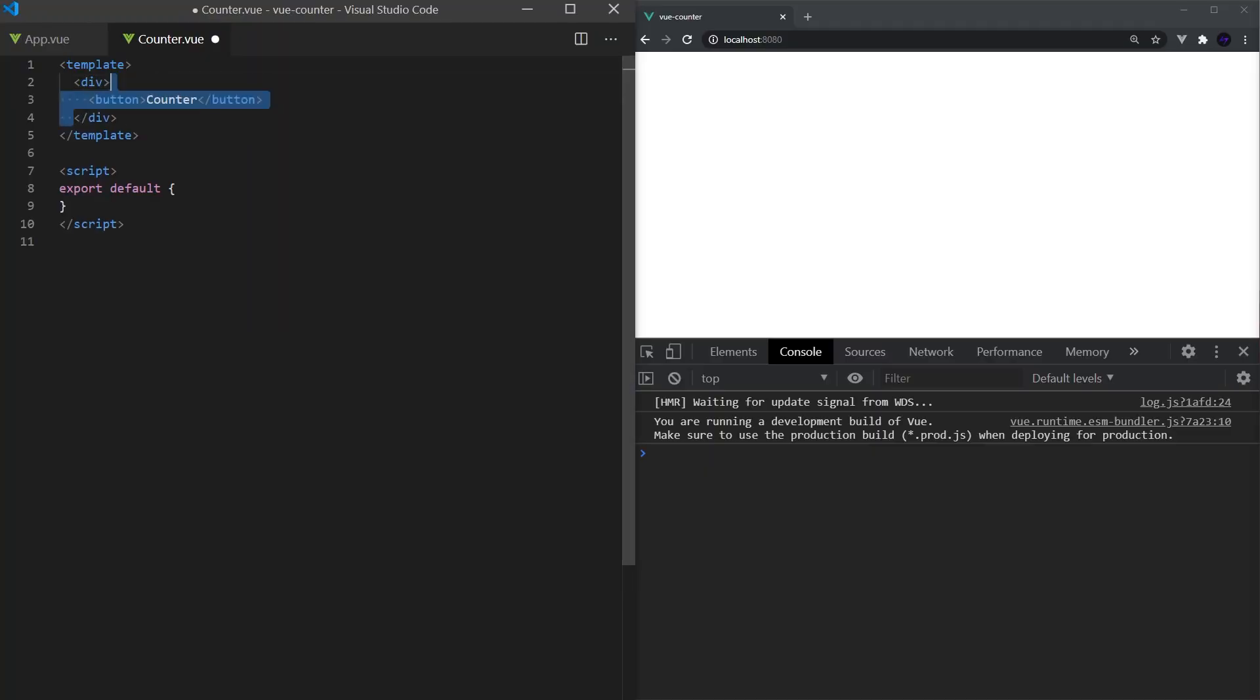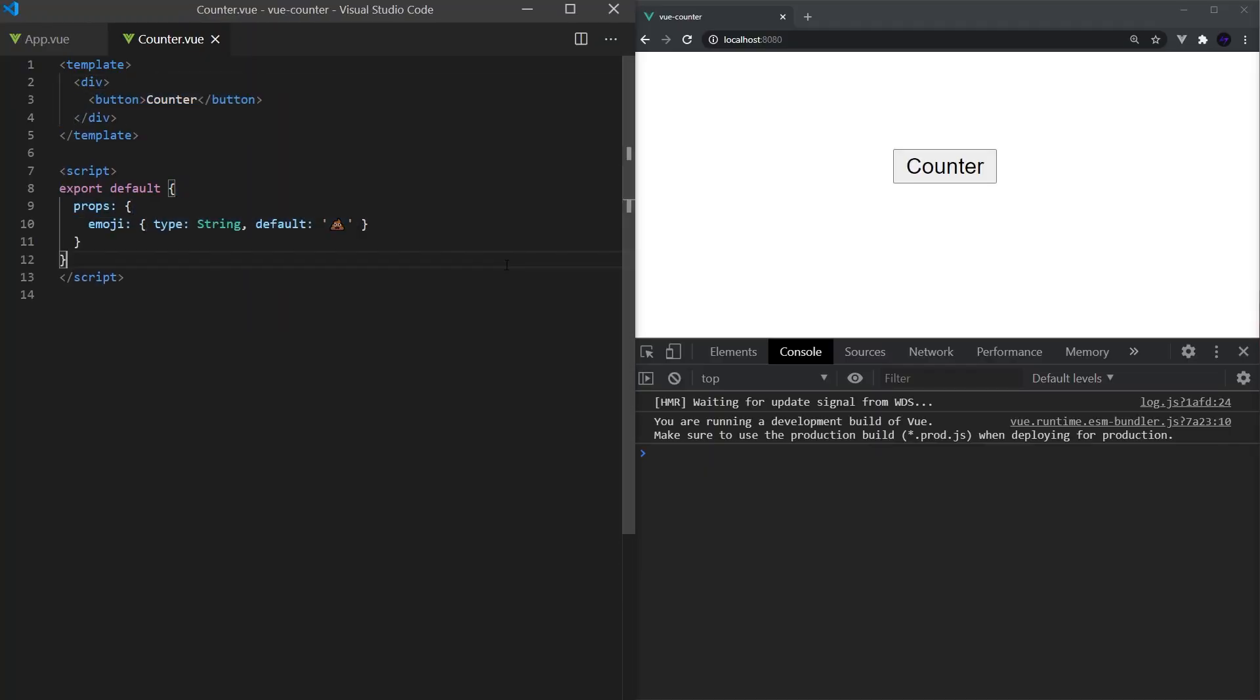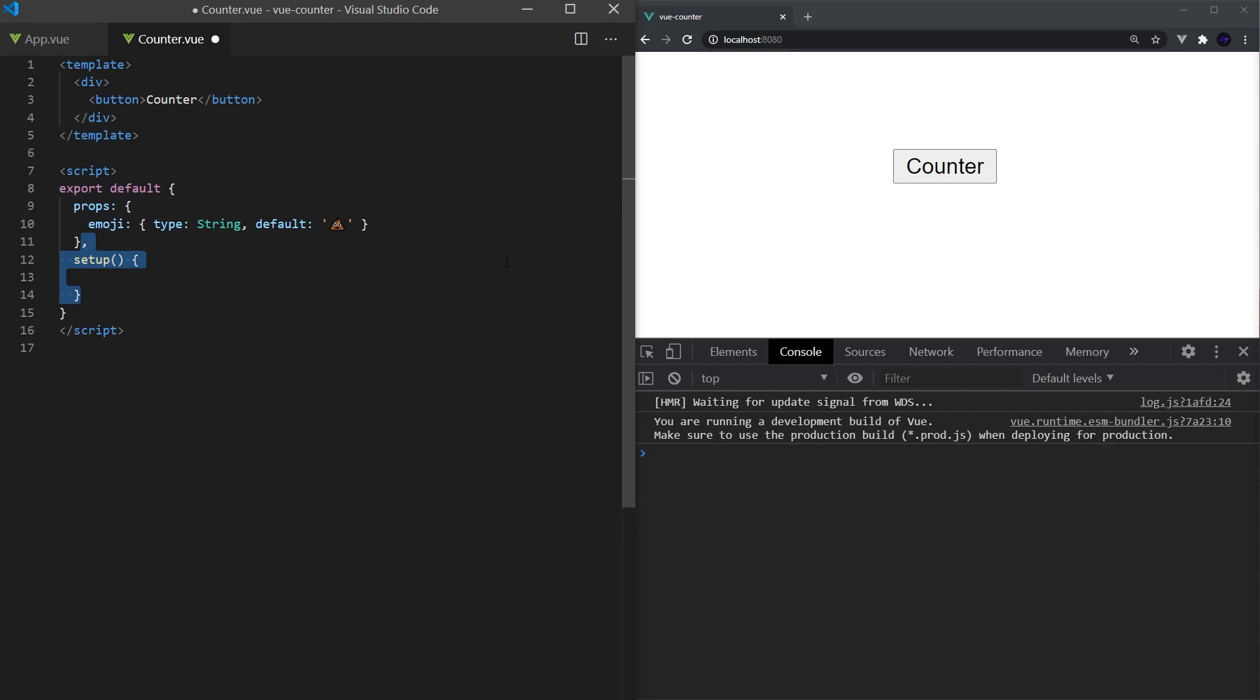Now let's get started building this component. We first must define the setup function. This is the place where we actually call the new composition functions. You can think of it as the entry point into your component. This function is called before the component is created and after the properties that are passed in have been resolved. This setup function will contain the JavaScript logic of your component.